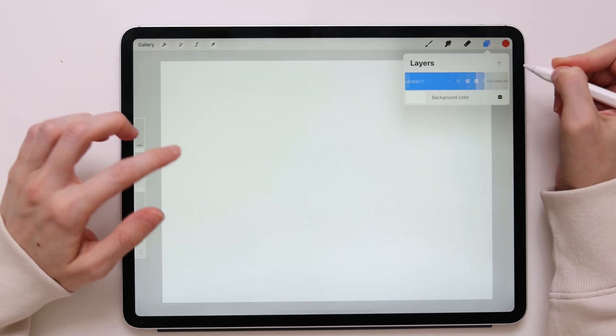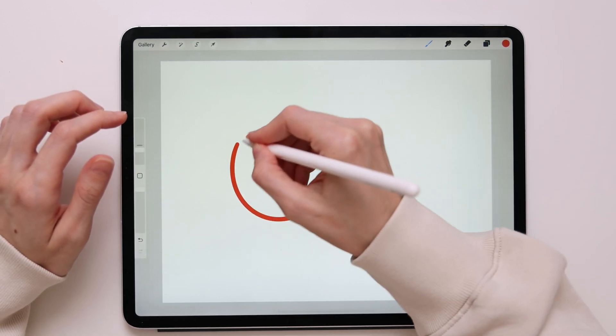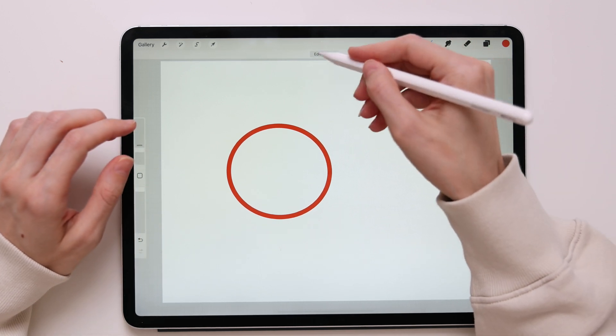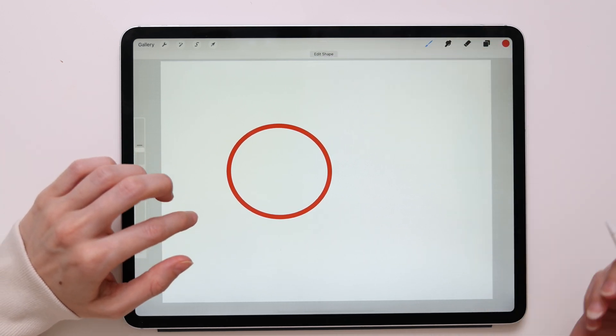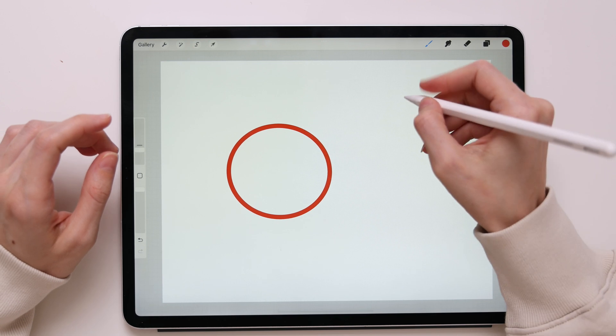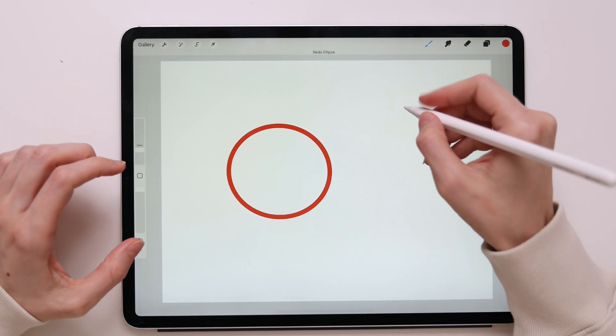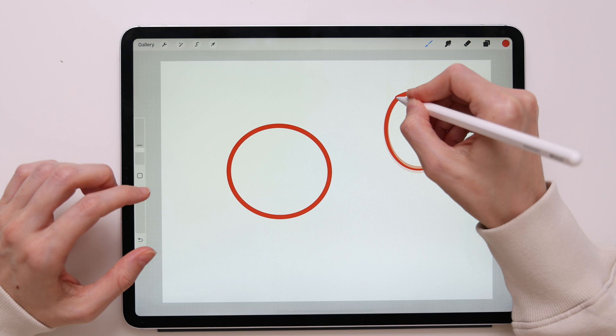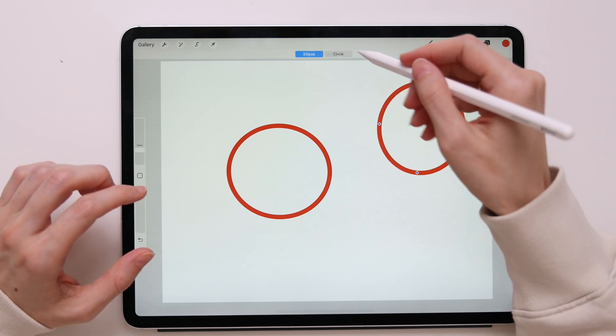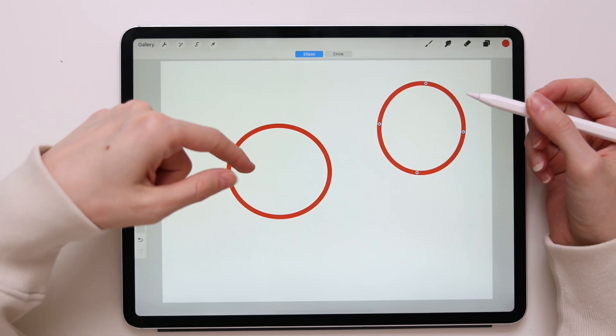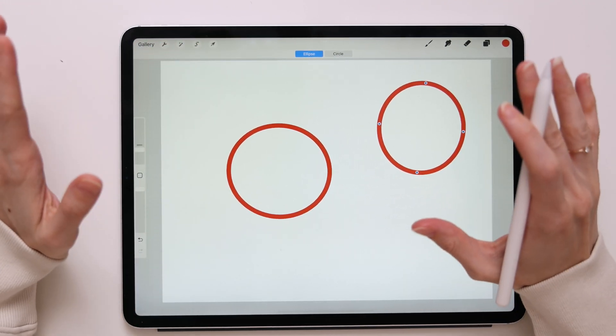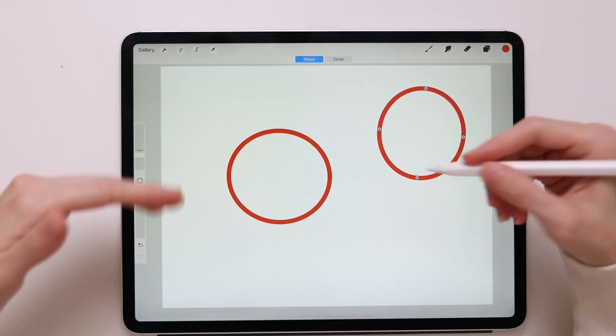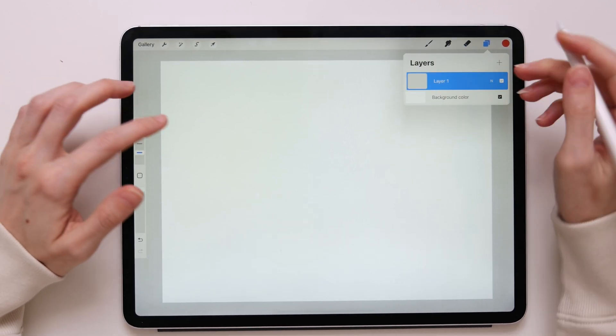So let me show you. Let's say I created a circle. I have this option of editing the shape, but let's say I didn't want to edit at this point. Then I went ahead and created another shape. Now I can edit only this shape. I won't be able to go back and edit my first shape. So just keep that in mind. If you need to edit your shape, you have to do it right away.